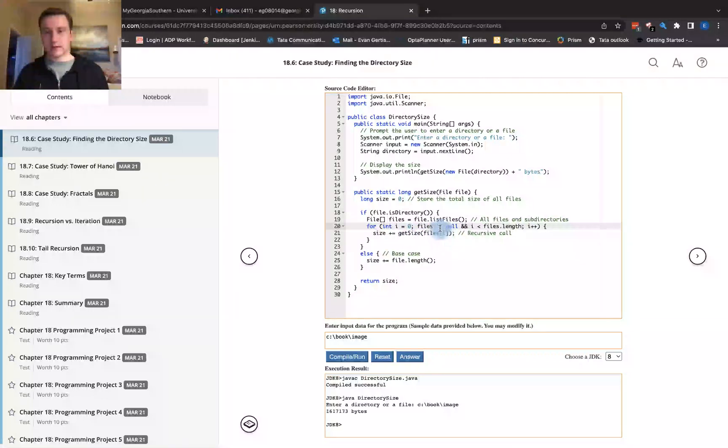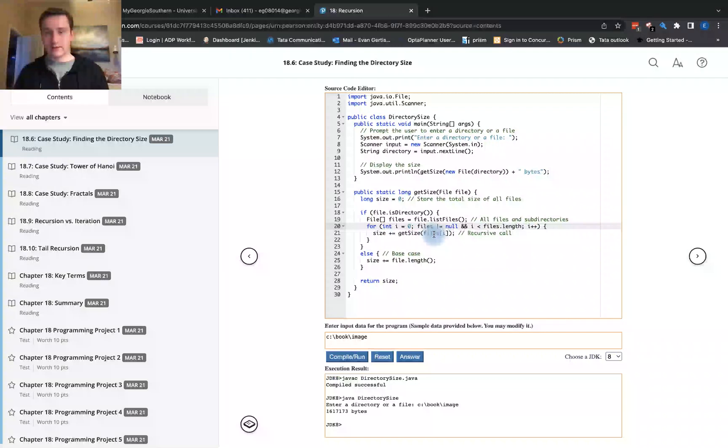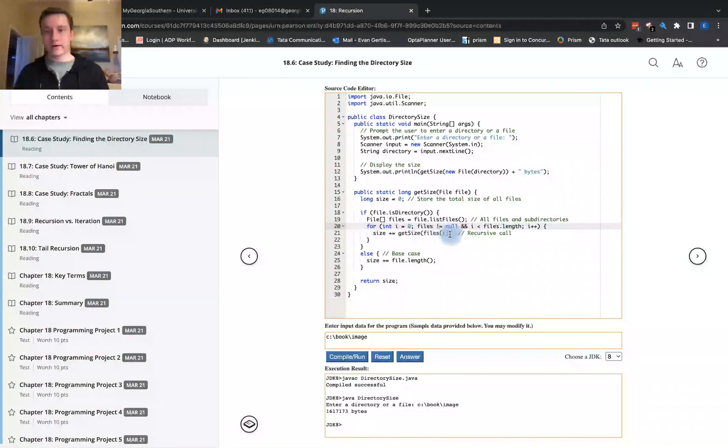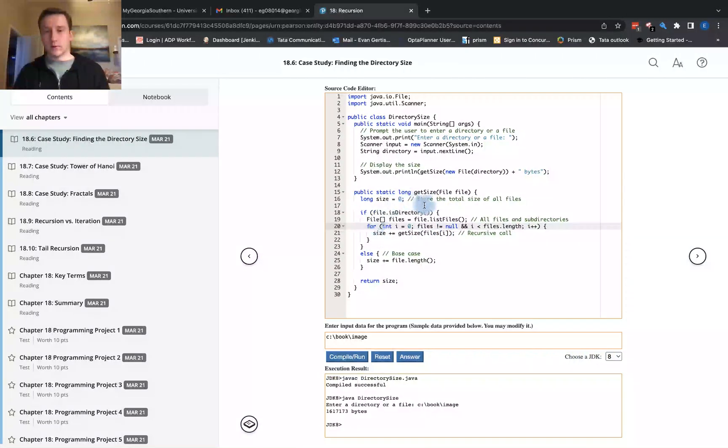Each time that we call getSize, it's going to take the file here. For each file in the directory, it will get the size of the file. It will recursively recur on itself.